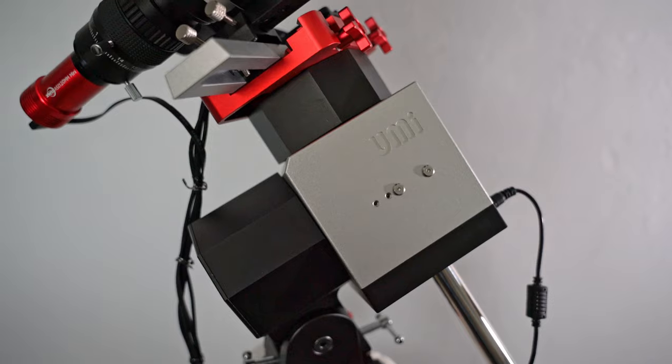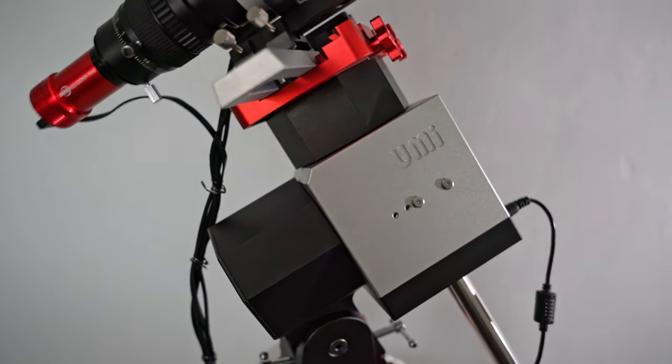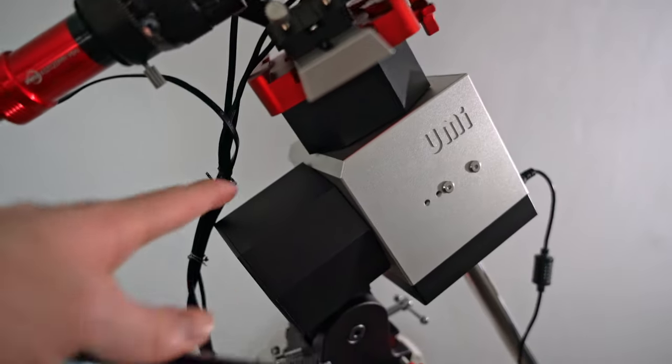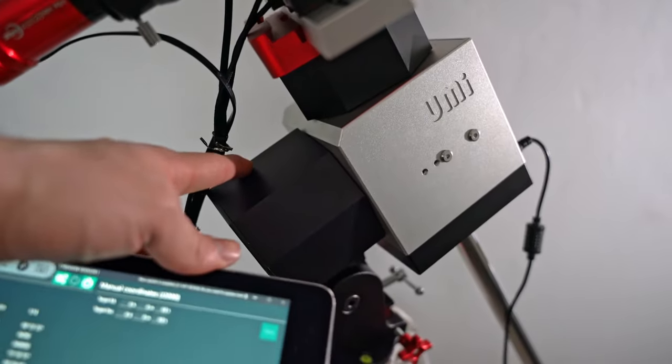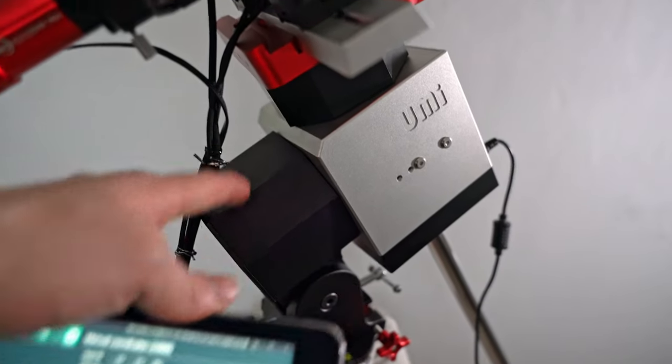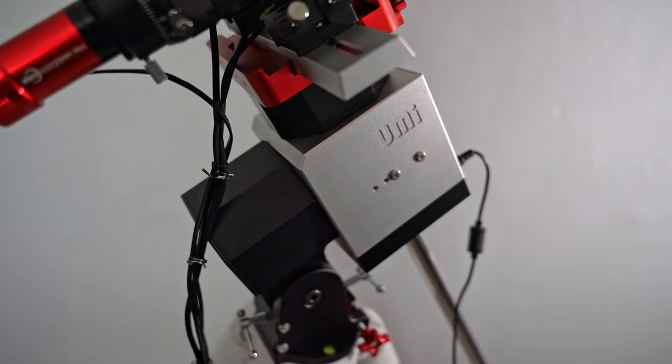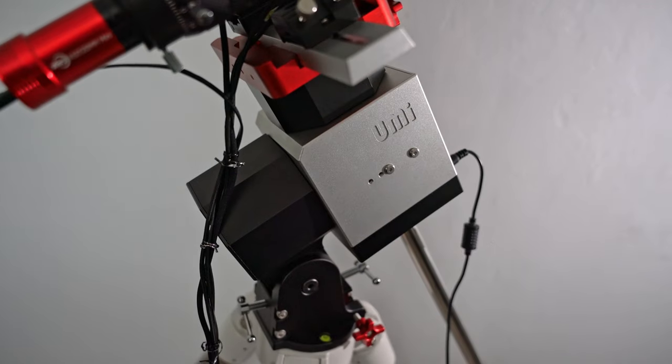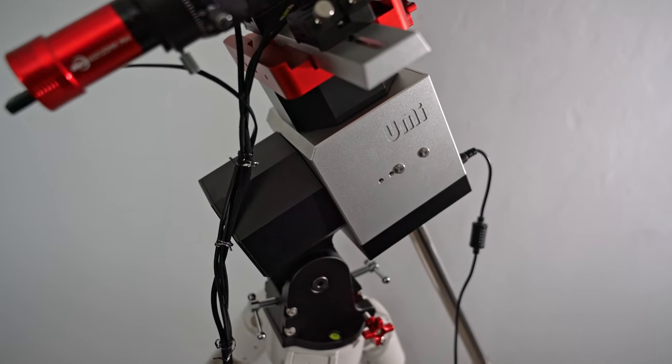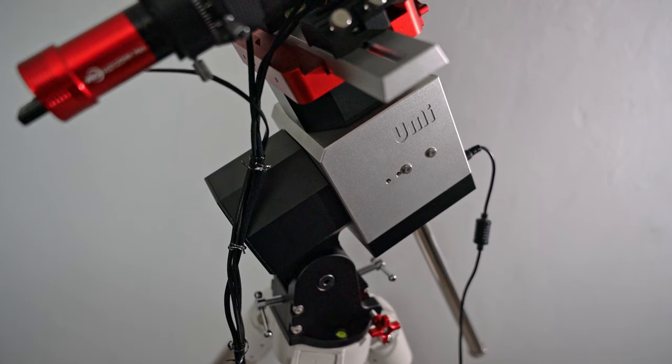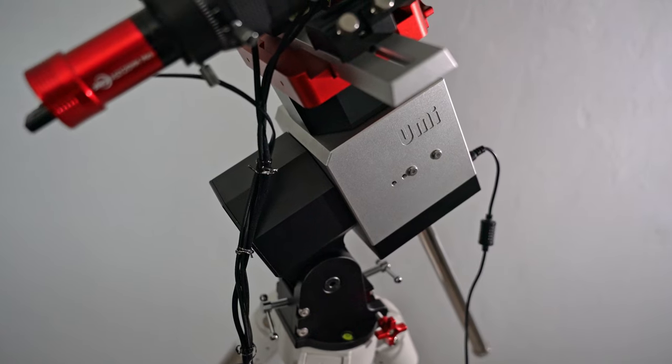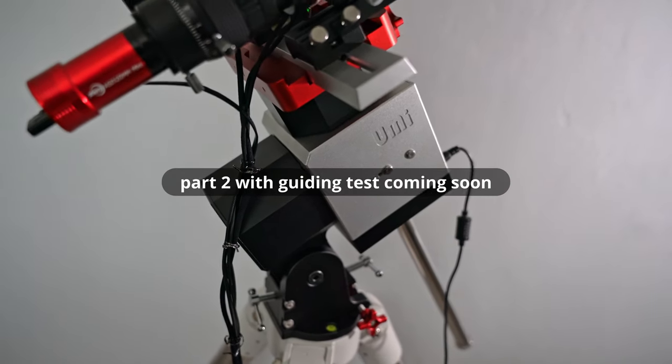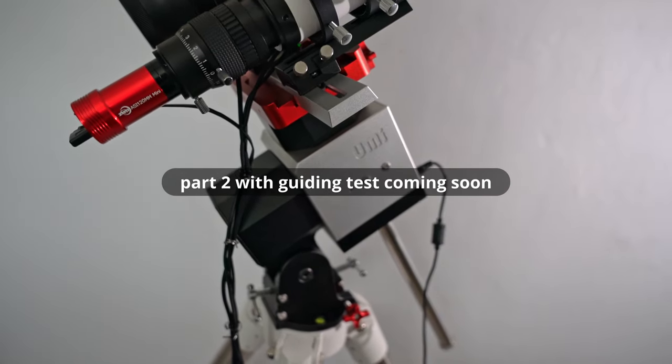And finally I'll park the mount. It beeps to let you know that it's parking, and you can visually see when it's aligned by looking at these 90 degree angles. Beeps again to let you know that it's done.